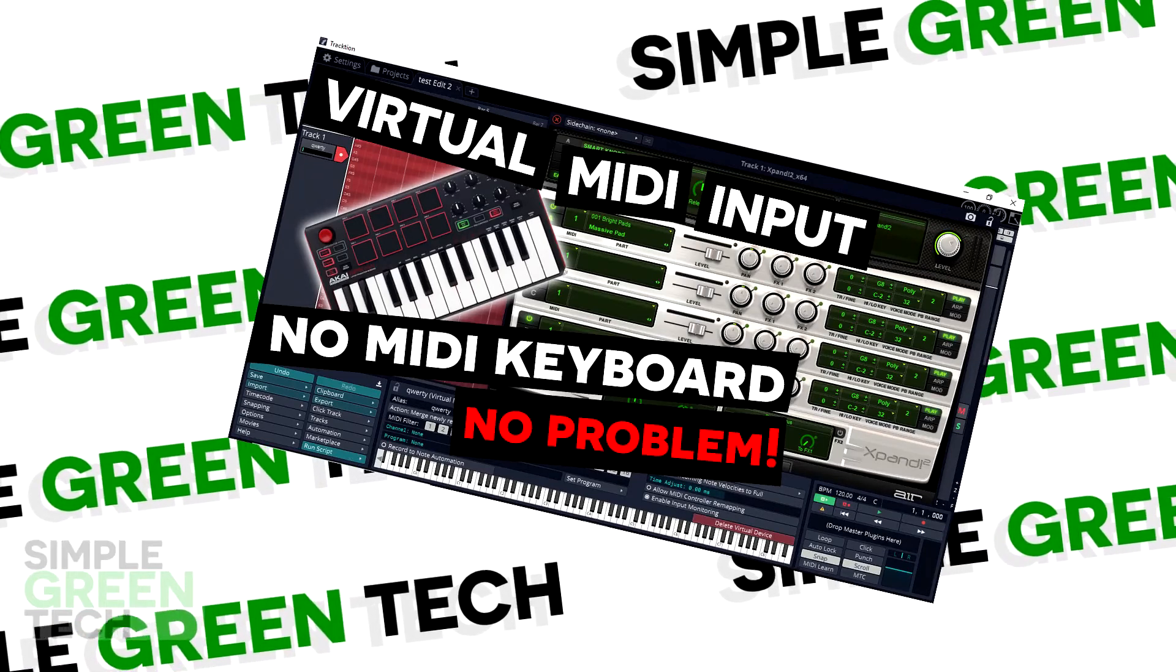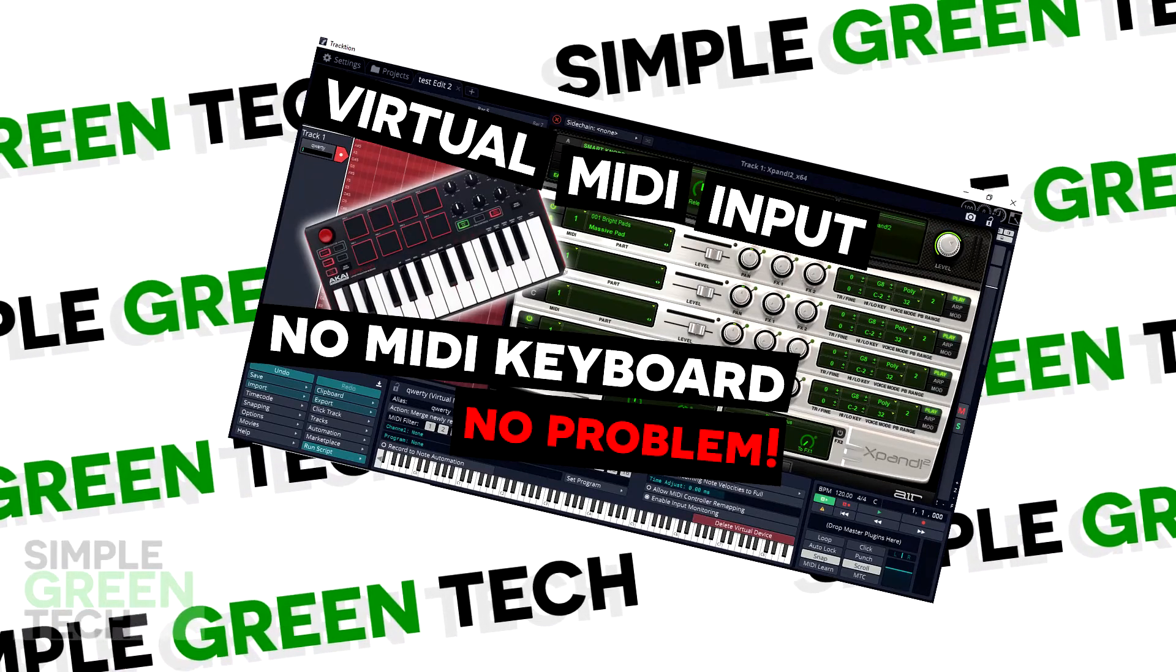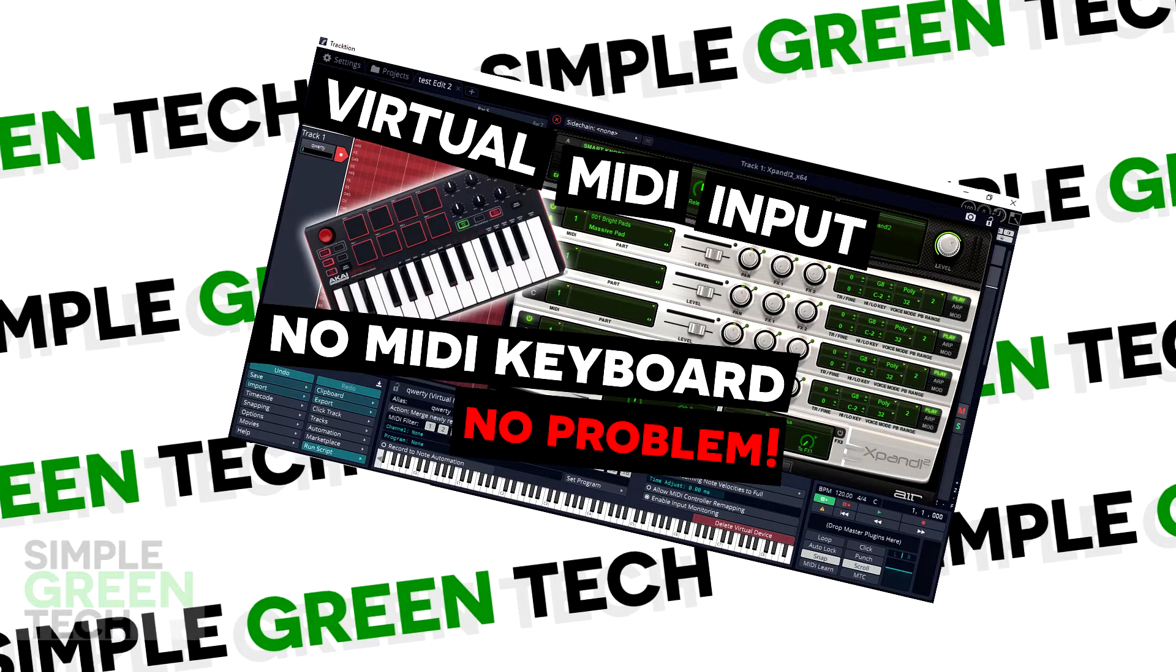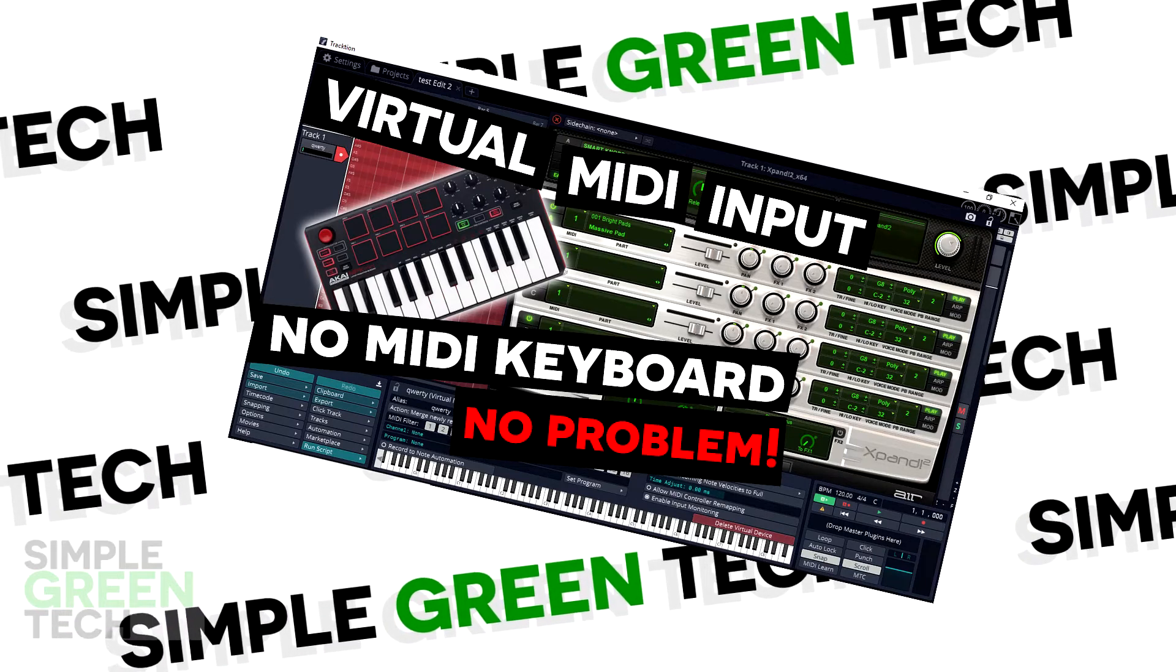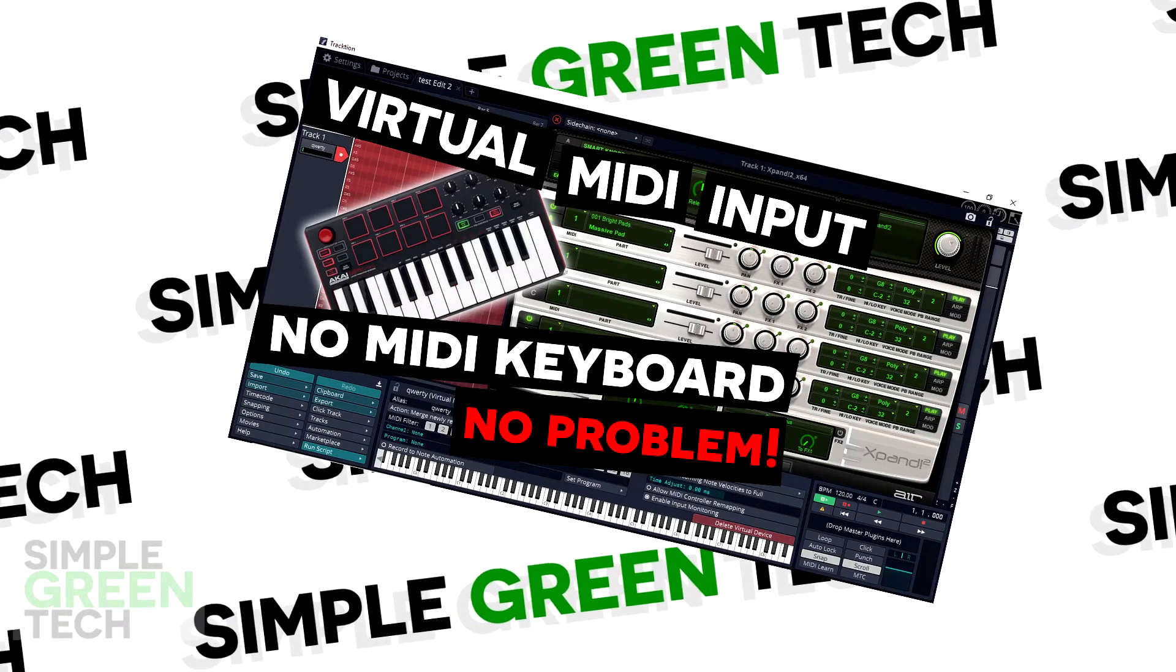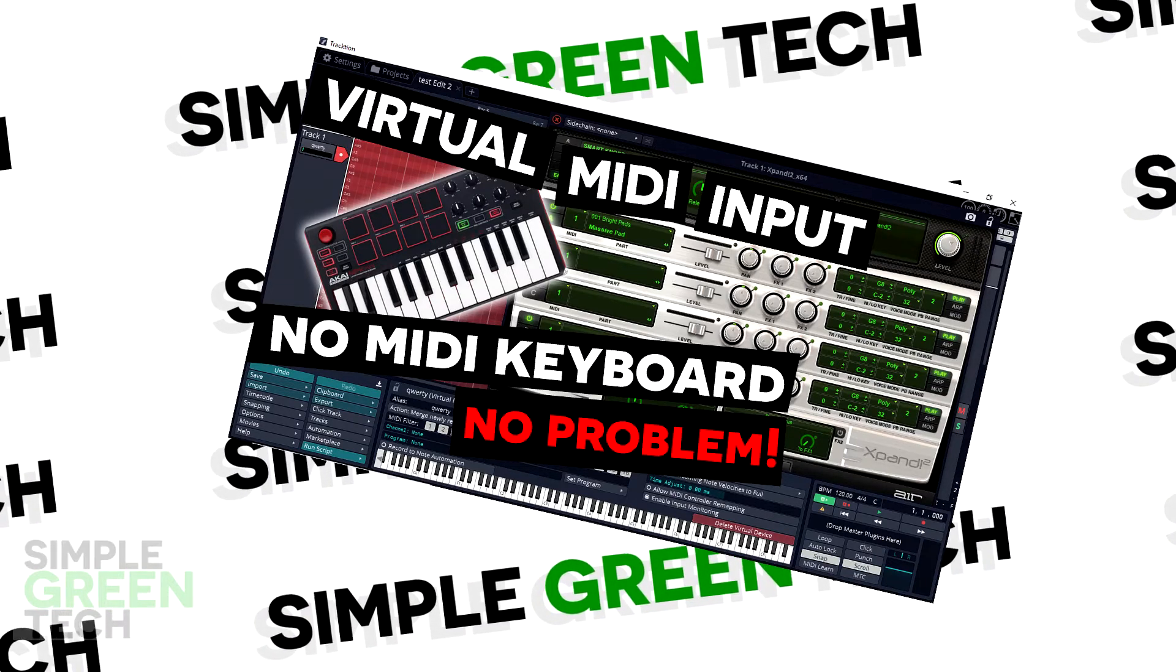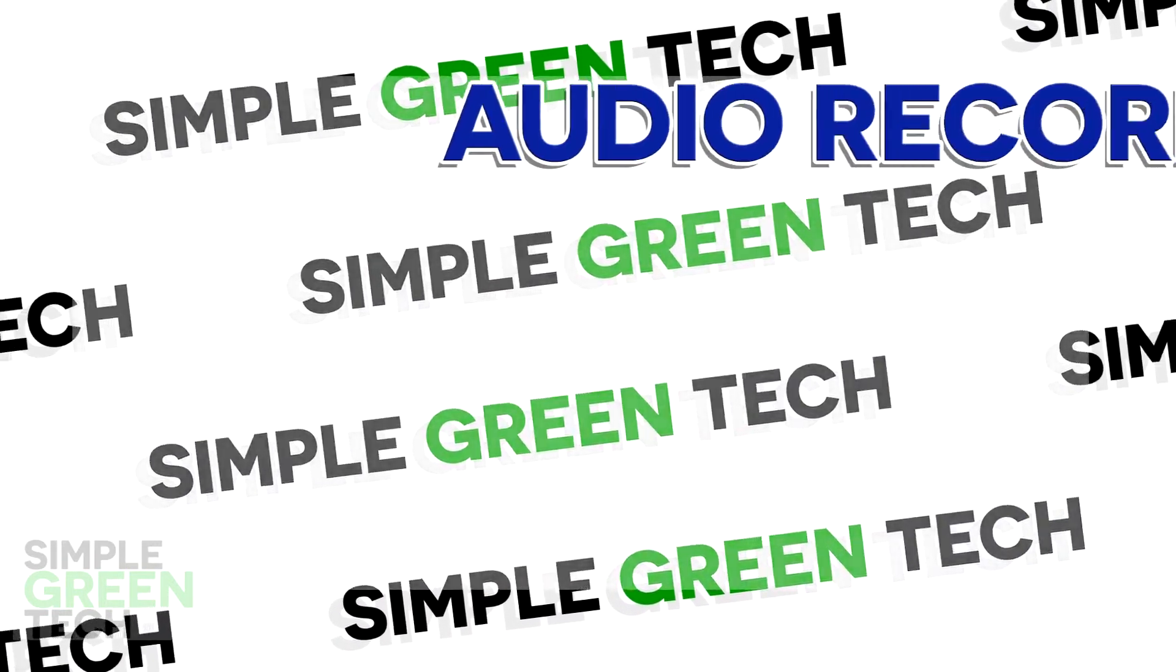No MIDI keyboard? No problem! We'll show you how to use your computer keyboard as a piano in the free DAW Traction T7.